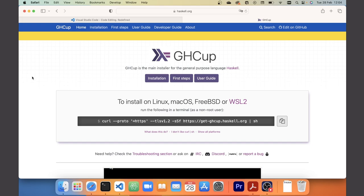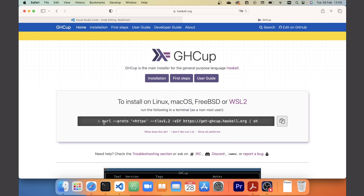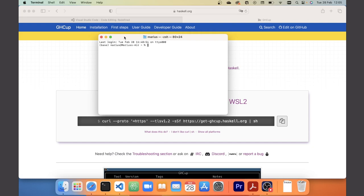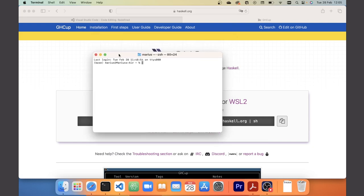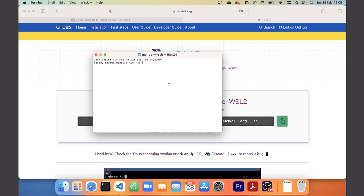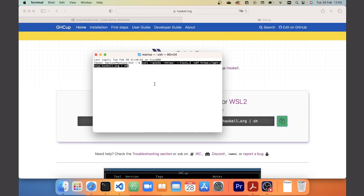The installation proceeds by pasting a command into your terminal. The web page should recognize your OS and give you the corresponding command. On Mac and Linux the command looks like this — you open a terminal, copy the command, paste it in, and hit enter, and that'll get the installer running.